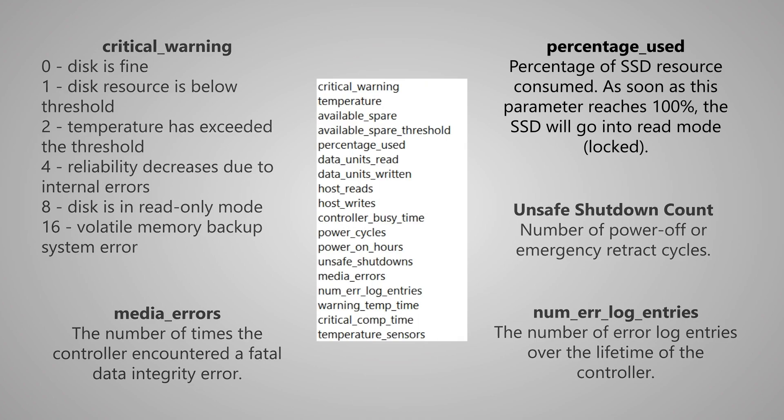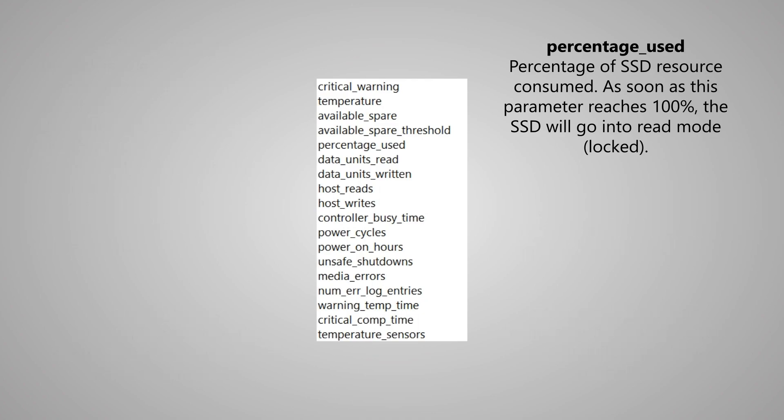The most important raw attribute is the percentage used. It shows how much lifespan of an SSD disk is utilized. Its value will change from 0 to 100%. We recommend you choose it for the SSD lifespan and health monitoring.